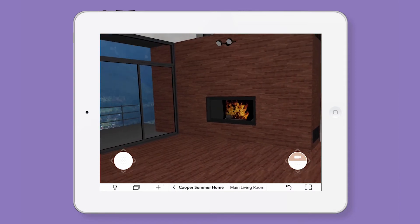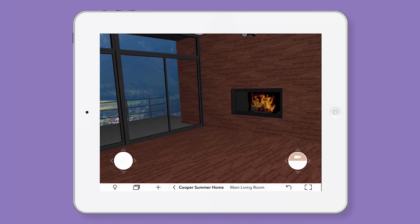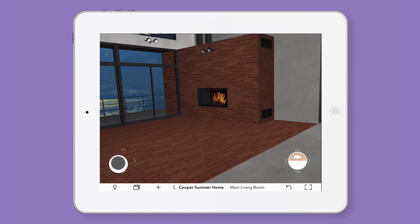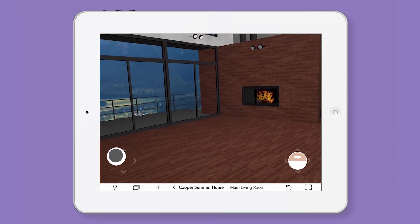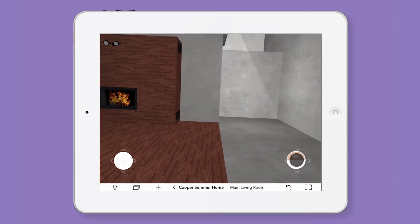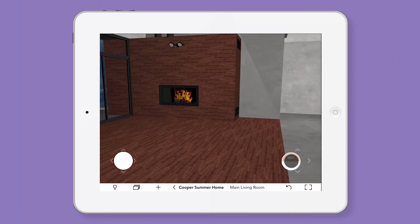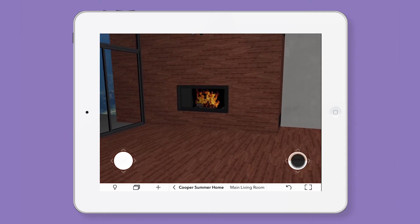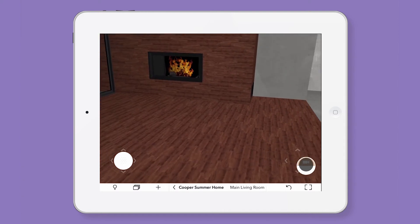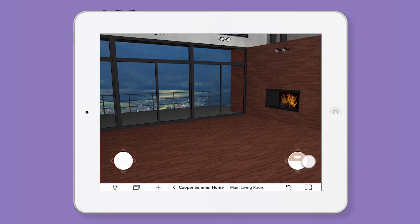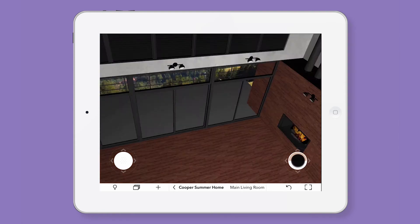The same movements can be replicated using the joysticks available. The left joystick, similar to your two fingers, allows you to walk around the room. The right joystick allows you to look around. You can also use a combination of gestures and joysticks. A single tap on the right joystick allows you to view the preset camera points along with a bird's eye view of the room.